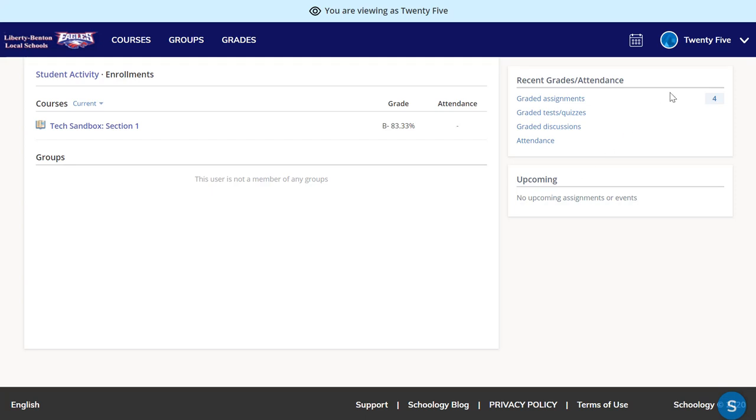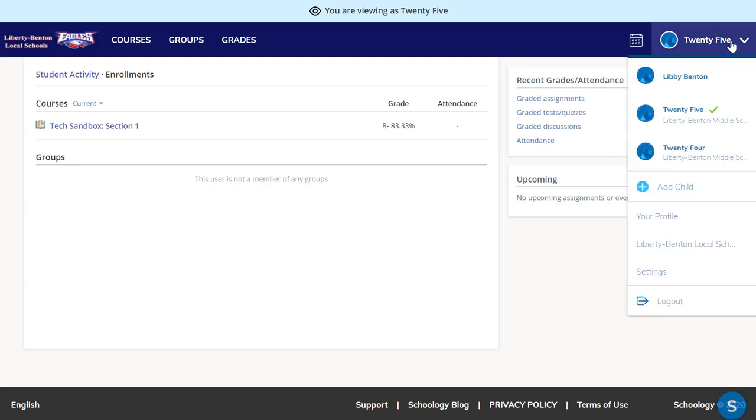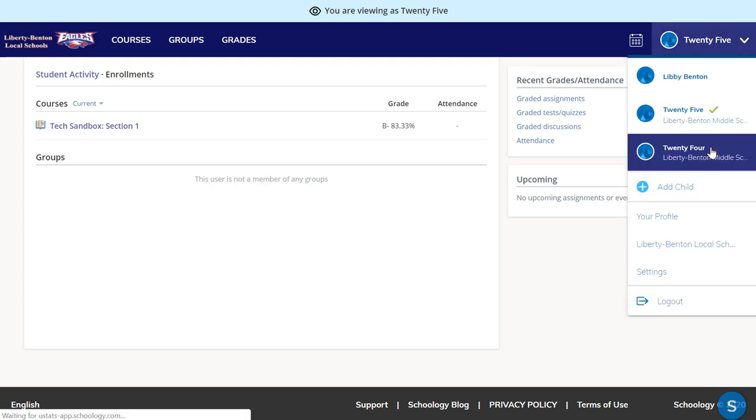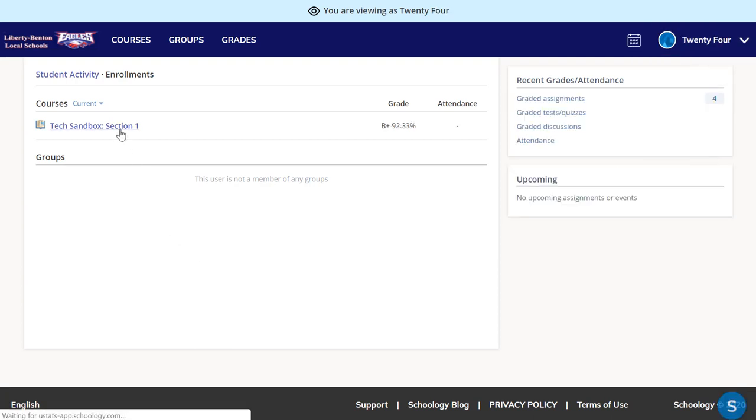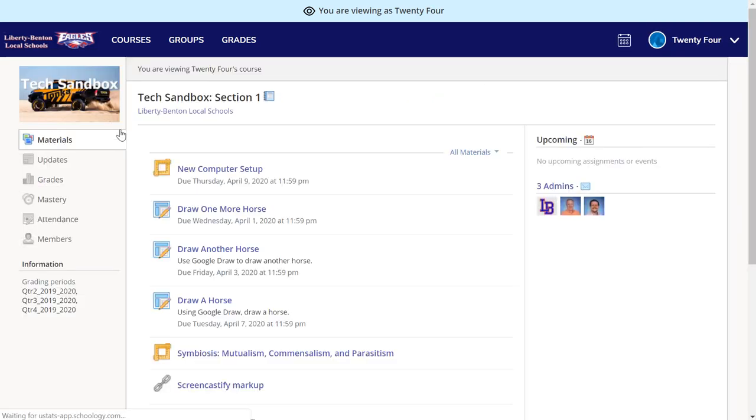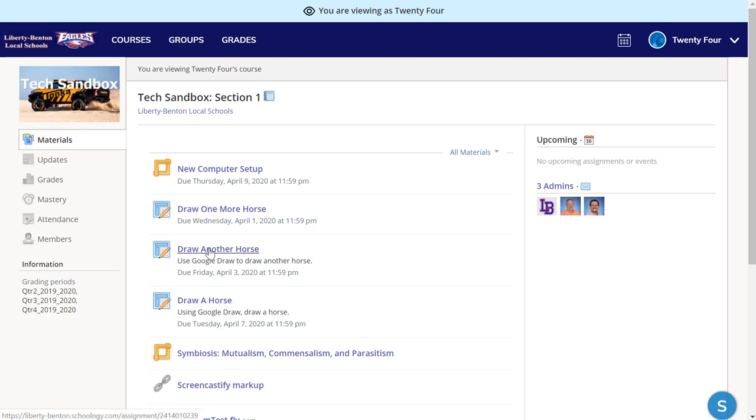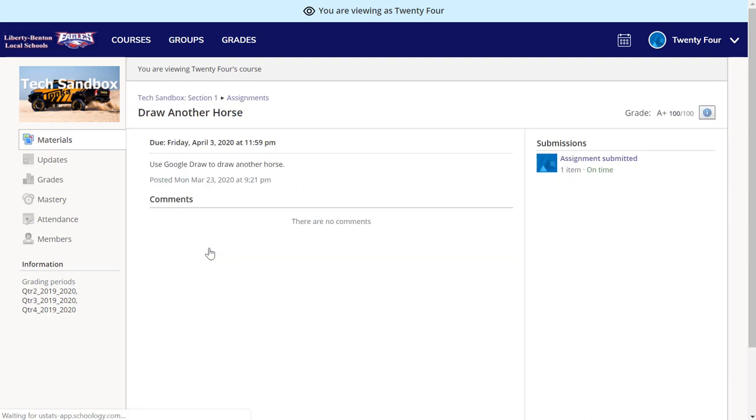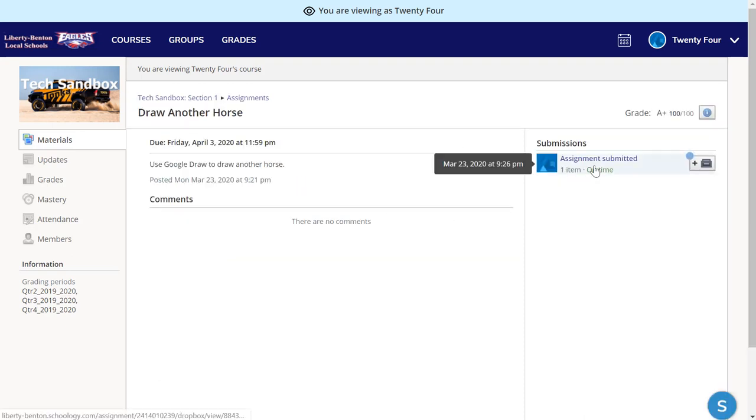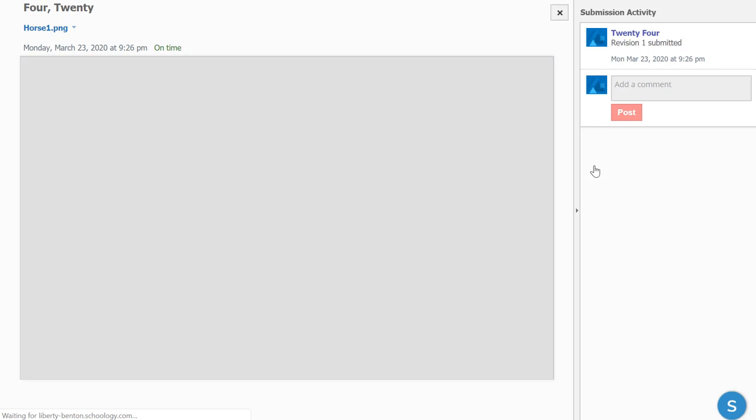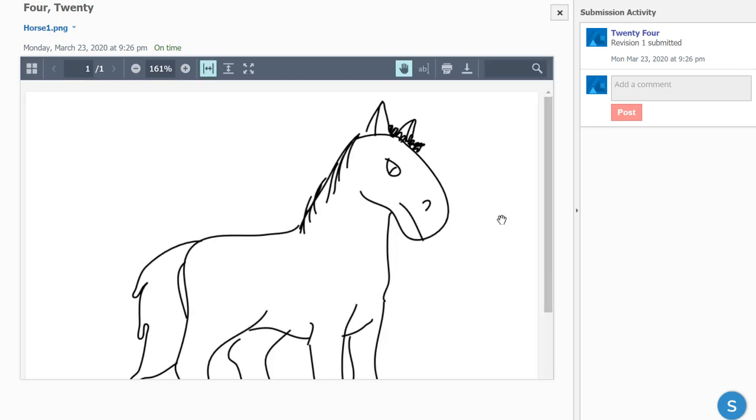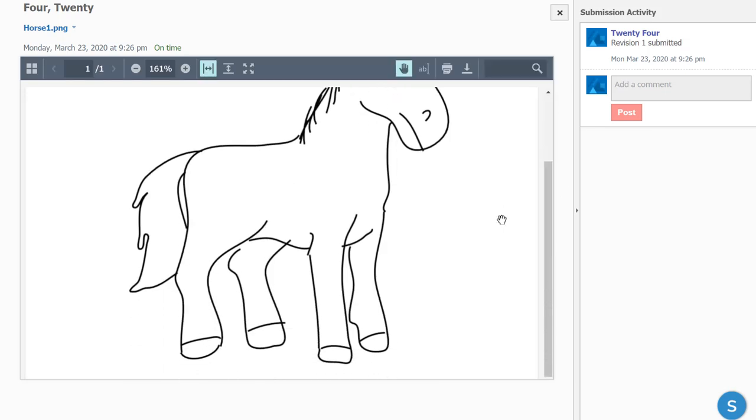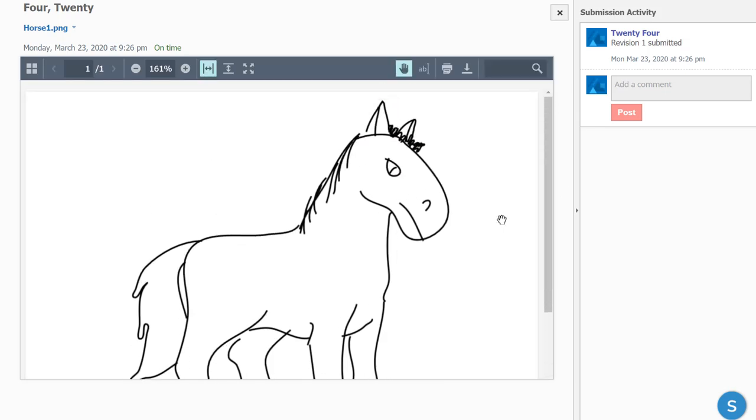If I want to see how another student has done, I go back to the menu, select my other student, click on the course that this student is in, look at the same assignment, clicking on what's submitted, and I can see how this student has done on this particular assignment.